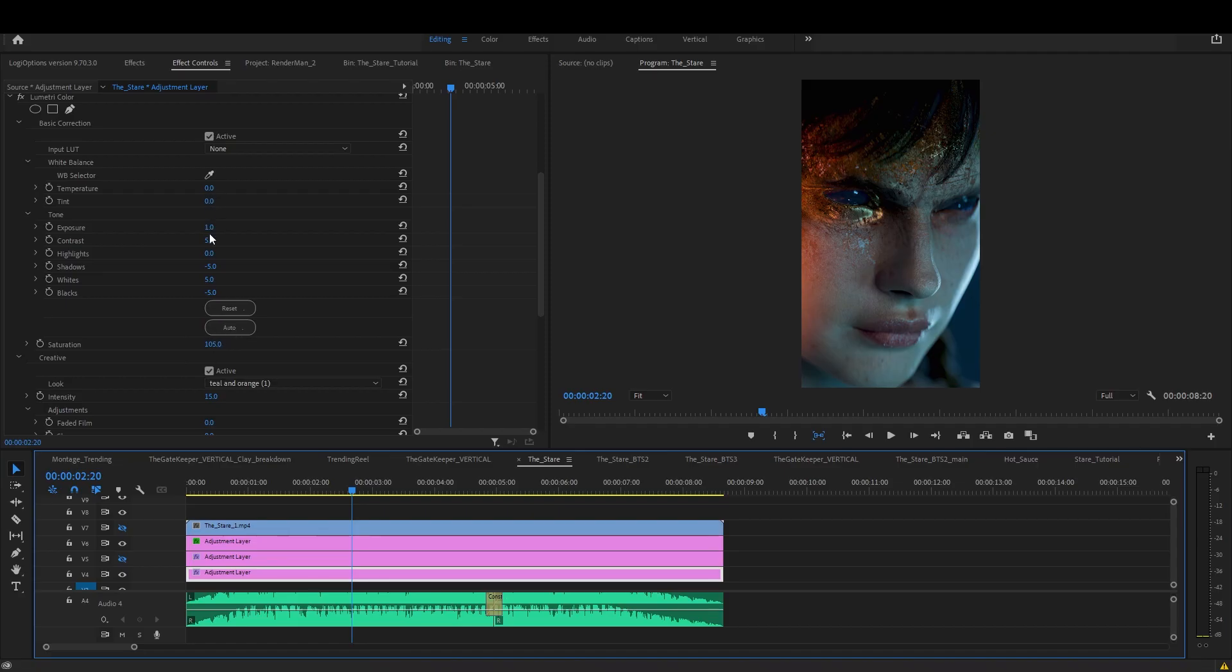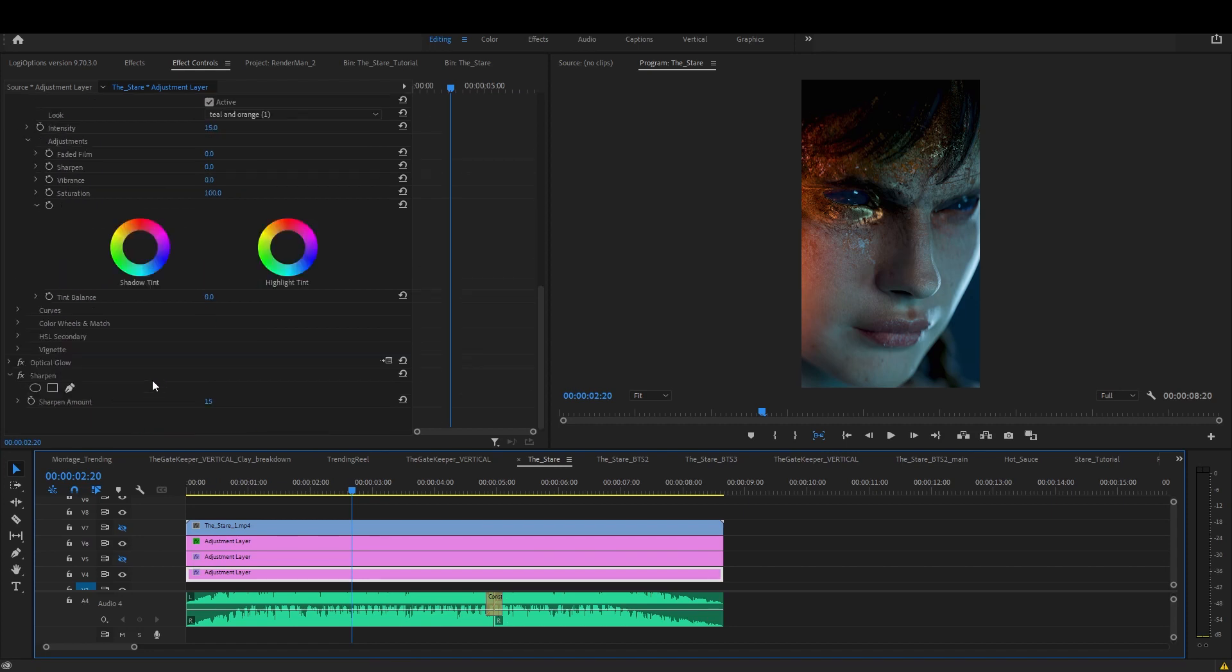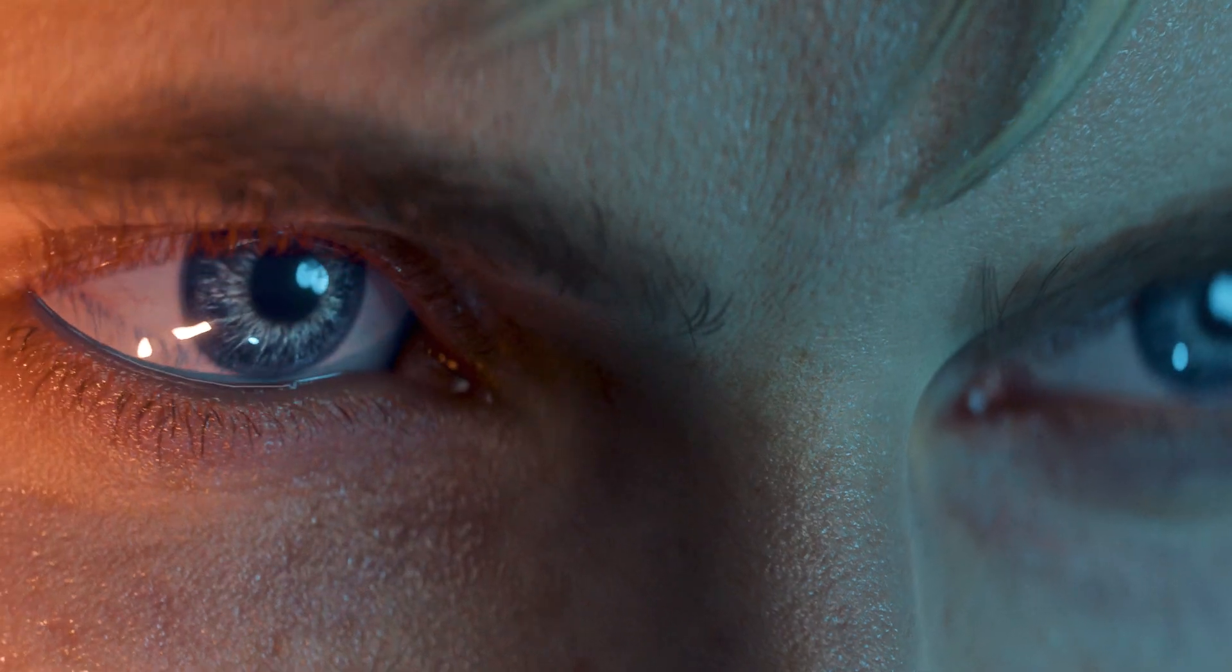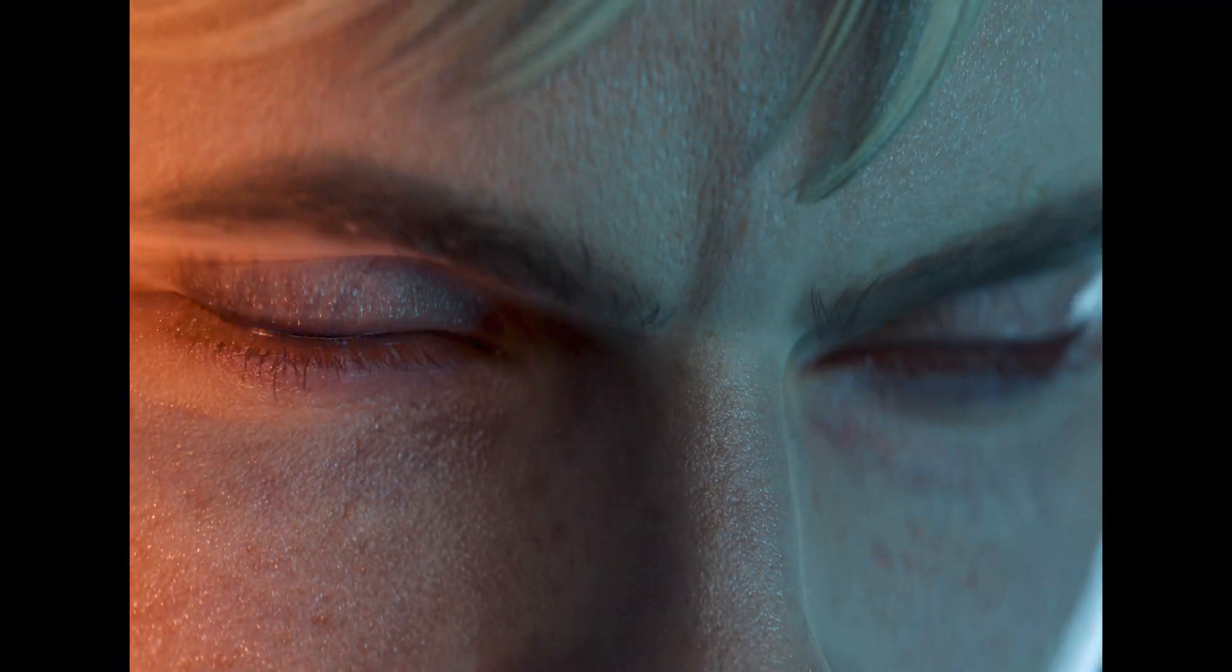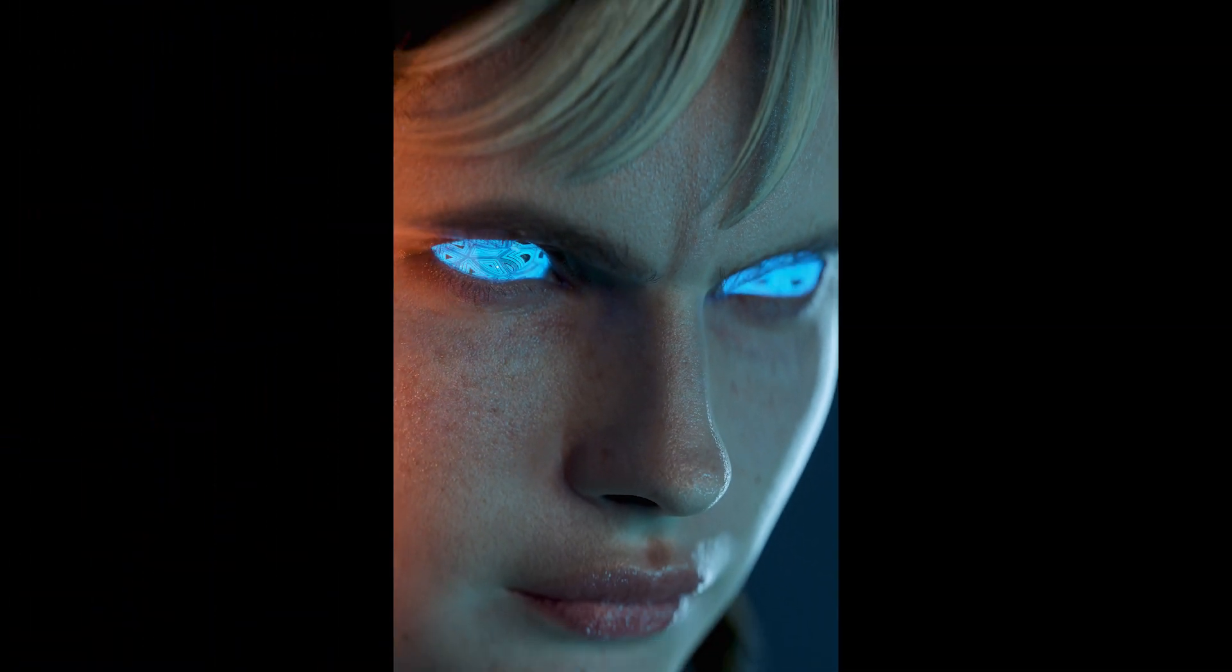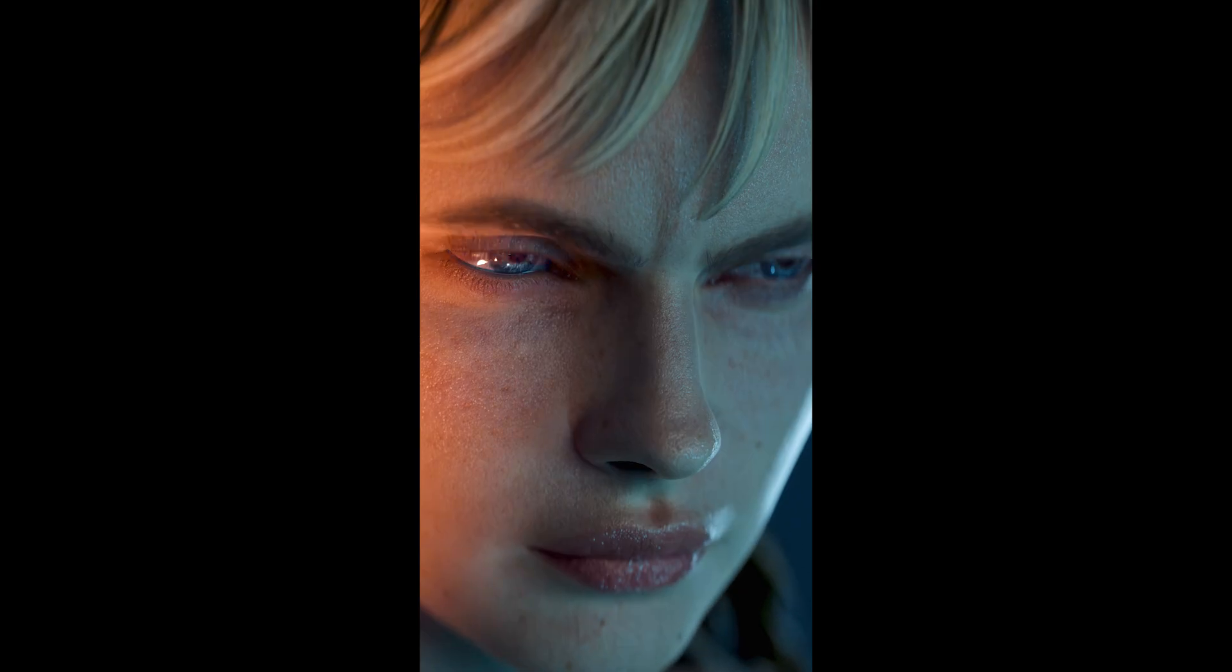Inside Premiere Pro I color graded the final render and added just a little bit of sharpen. I wasn't able to post the video as 4K so I downscaled it to 1080 and posted that version.